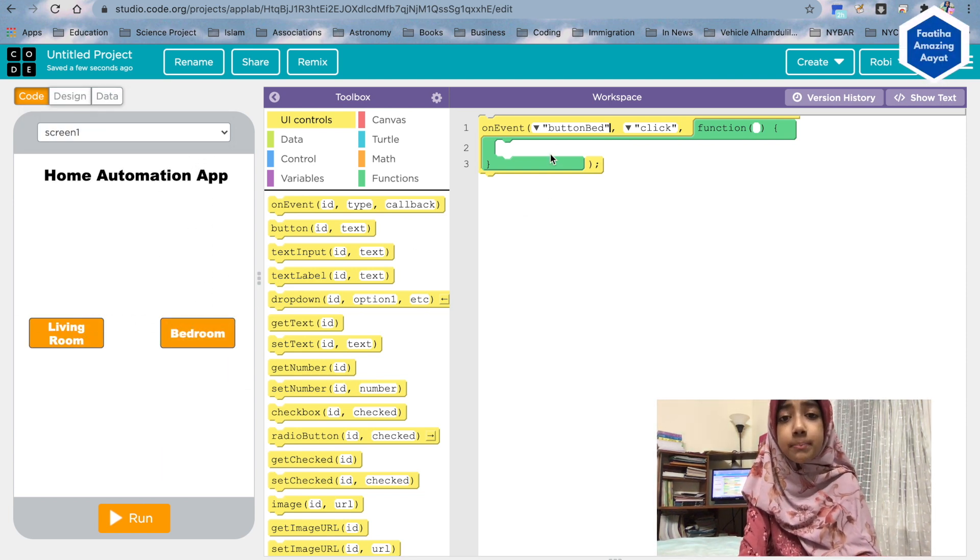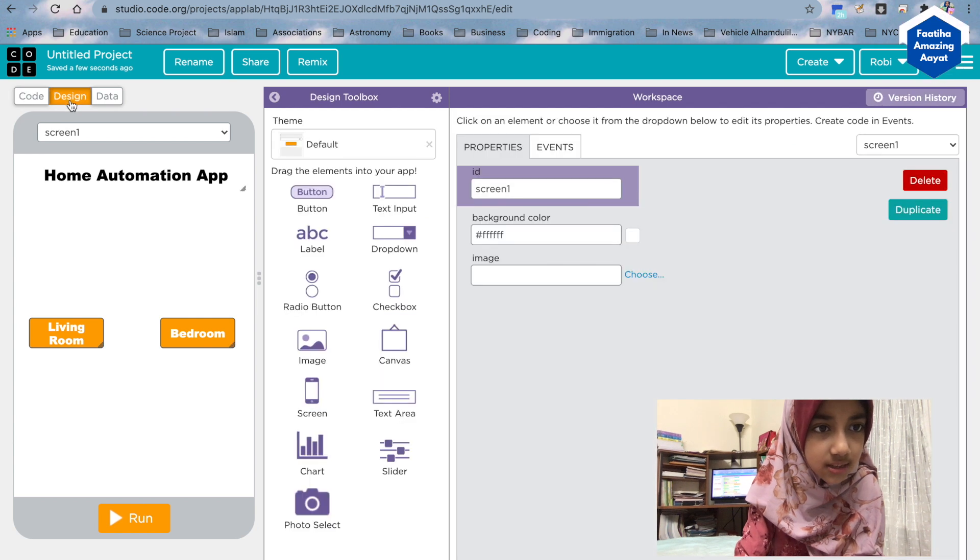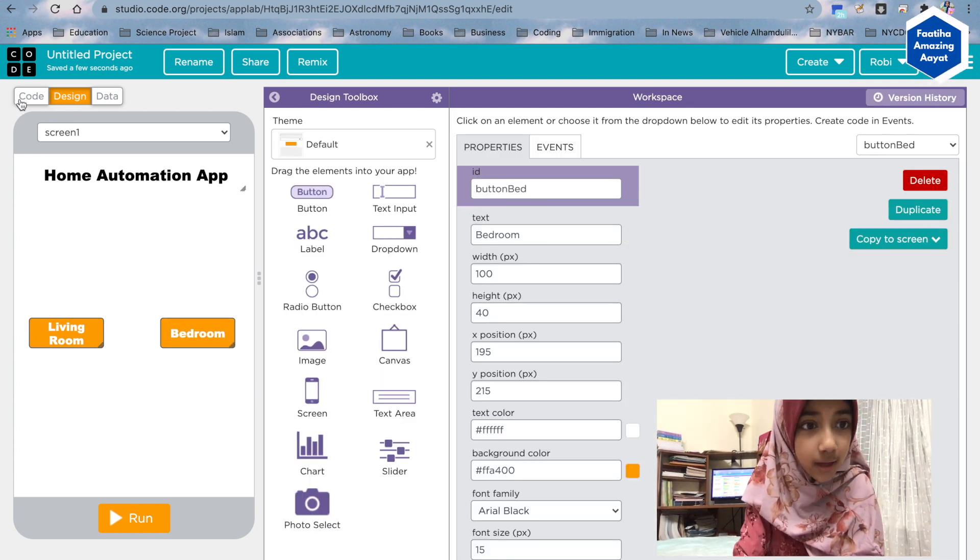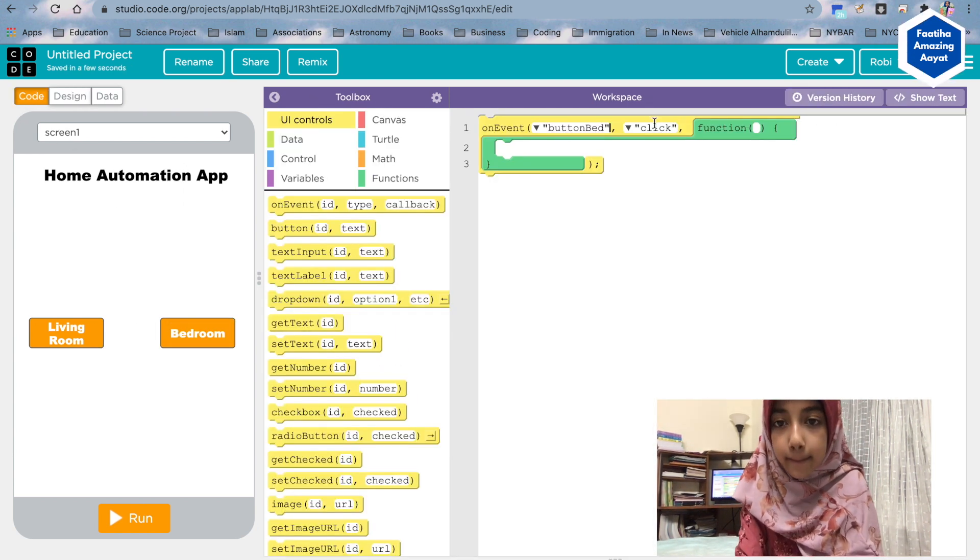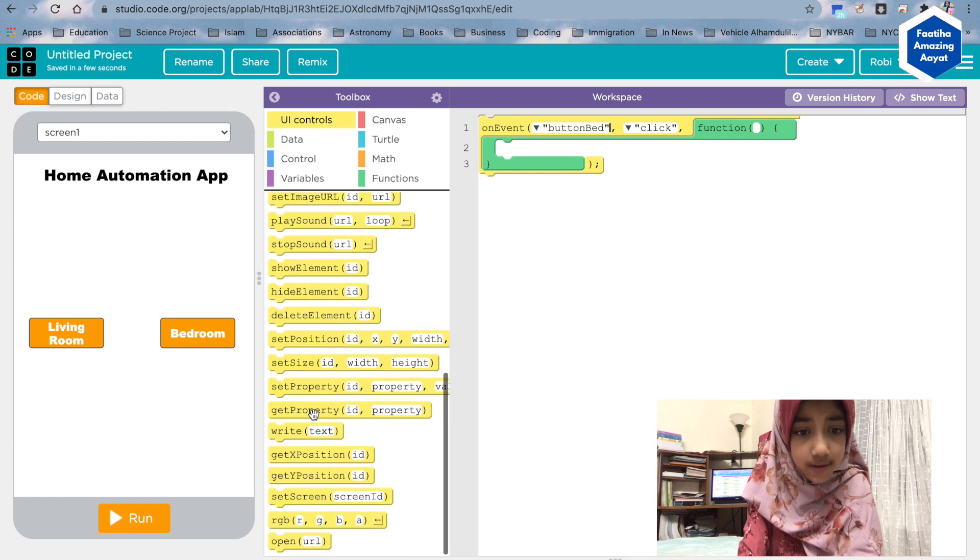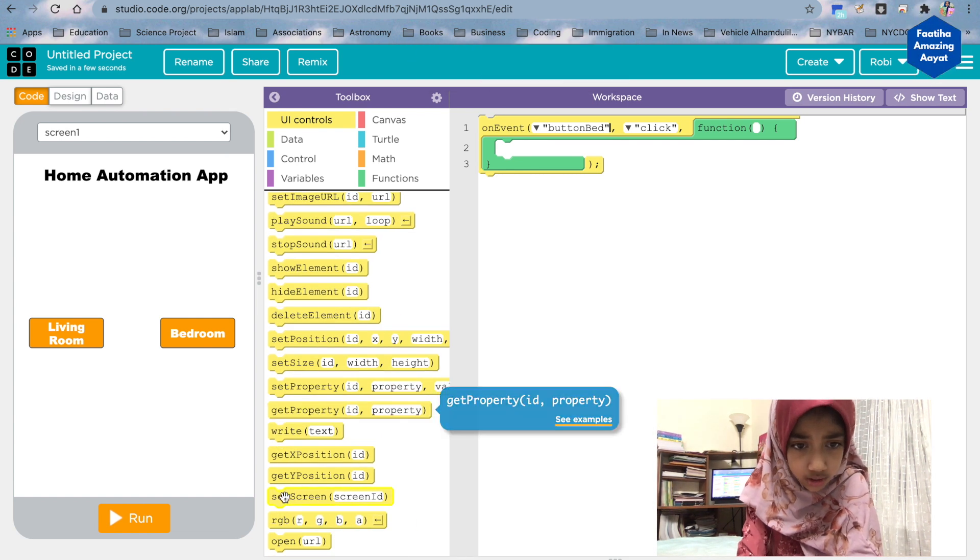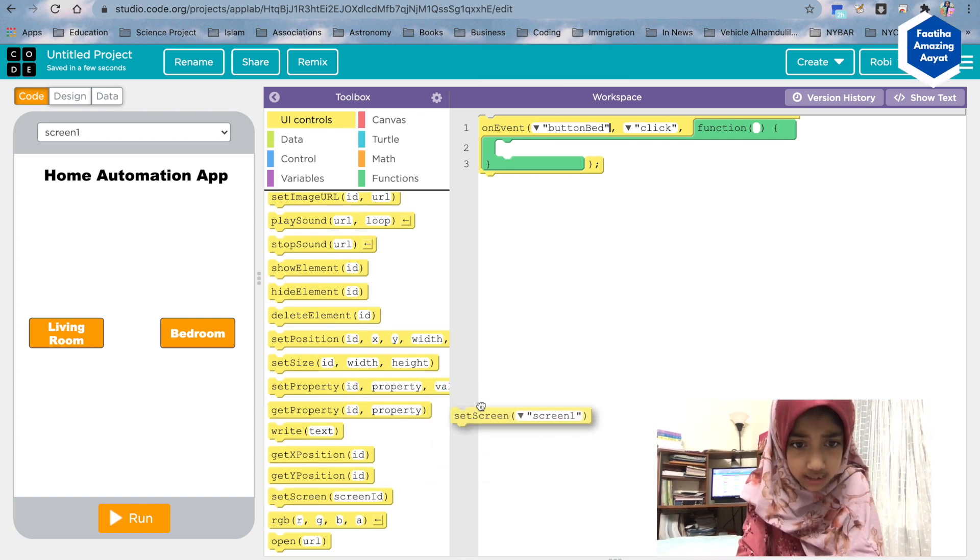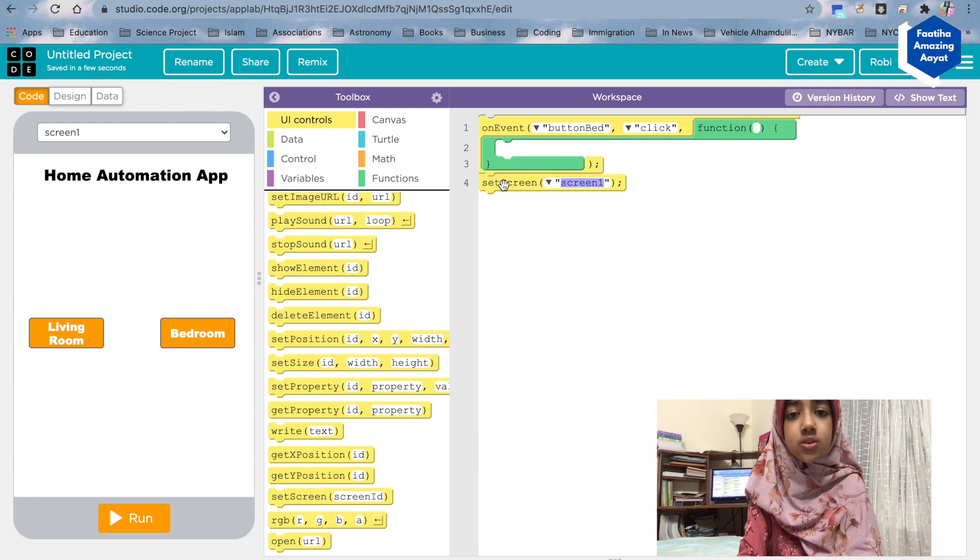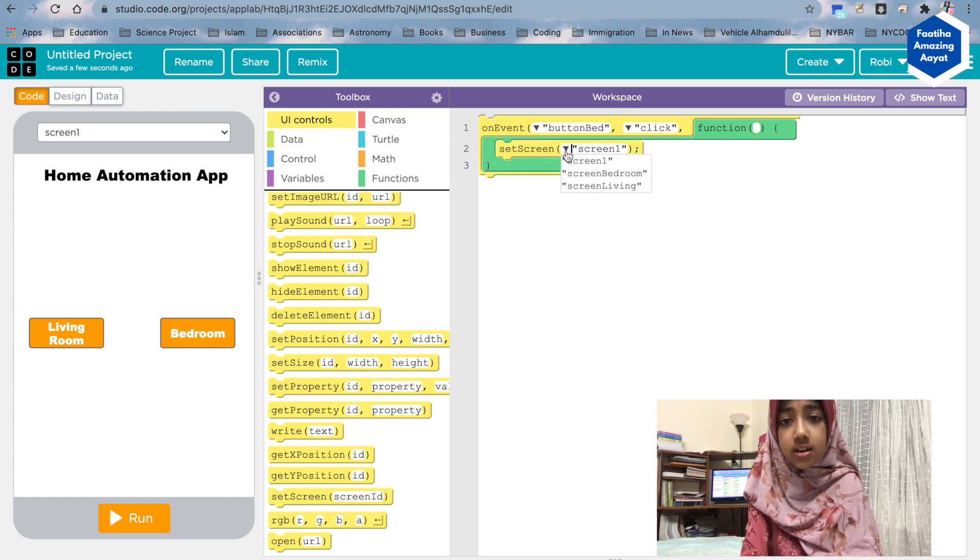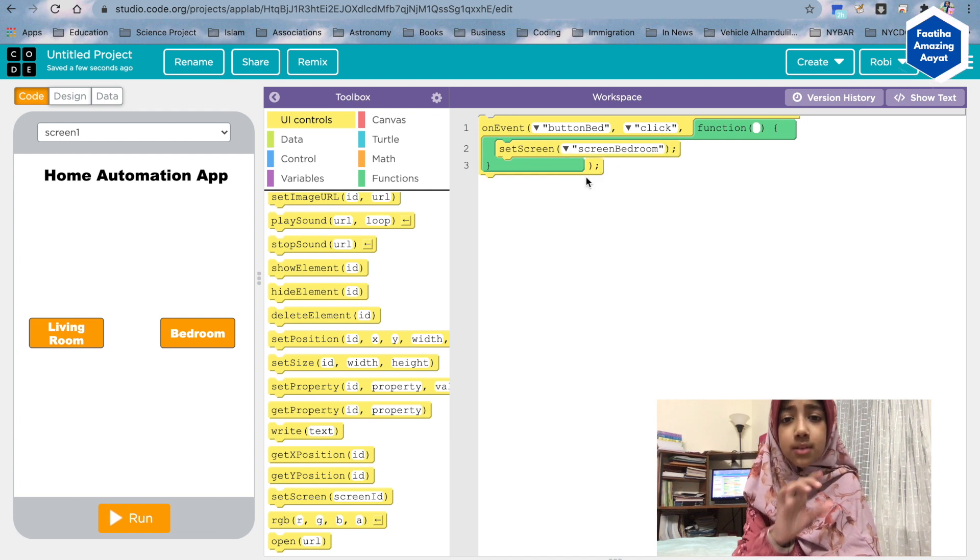Let me show you. My design. Design, button bed. See, button bed is clicked. Then I'm gonna go all the way down here. It's gonna say right here: set screen. So it's gonna take you to another screen. You have to put it inside the loop. It's gonna say set screen, screen bedroom. Correct.